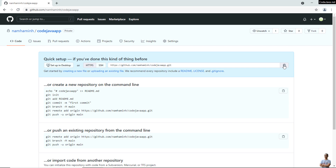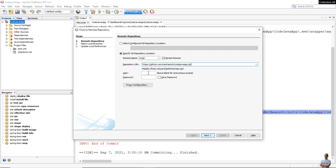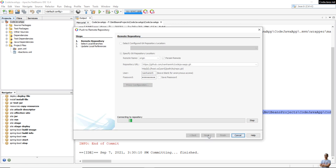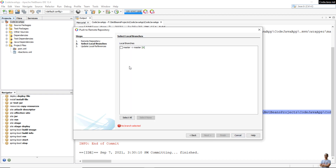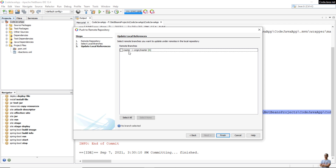Copy the URL from GitHub and paste it here. Then provide your GitHub username and your personal access token. Enter your GitHub personal access token and check the proxy configuration to ensure it is set to no proxy. Click Next. Choose the local branch as the master branch and click Next. It is going to push the project files from the master branch on local to the remote branch origin/master on GitHub server. Click Finish.